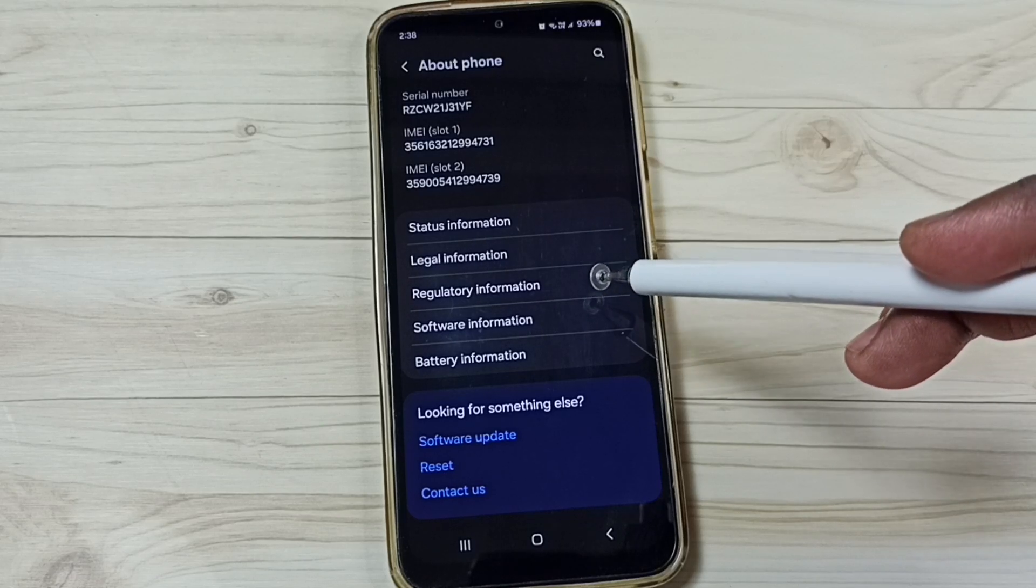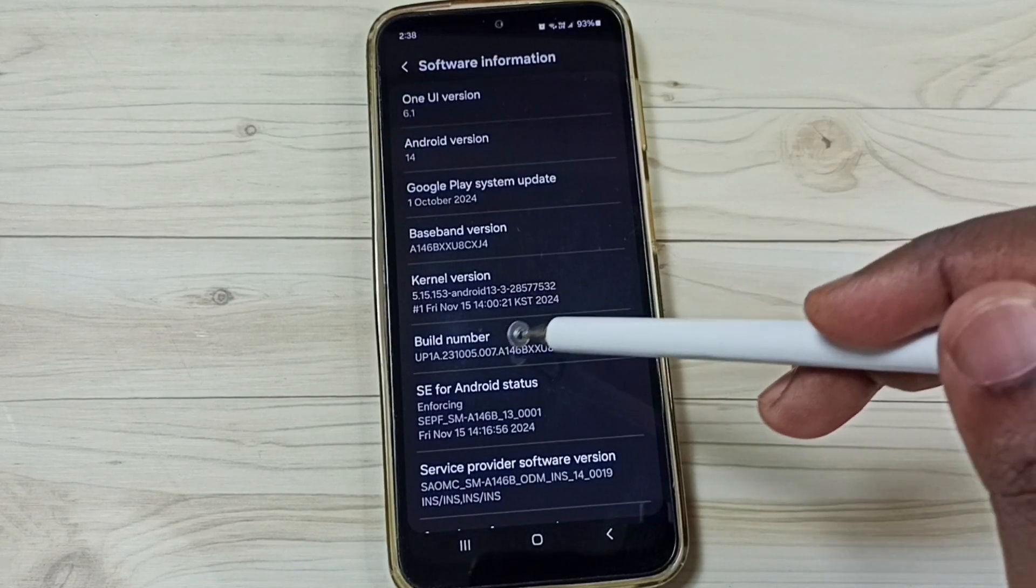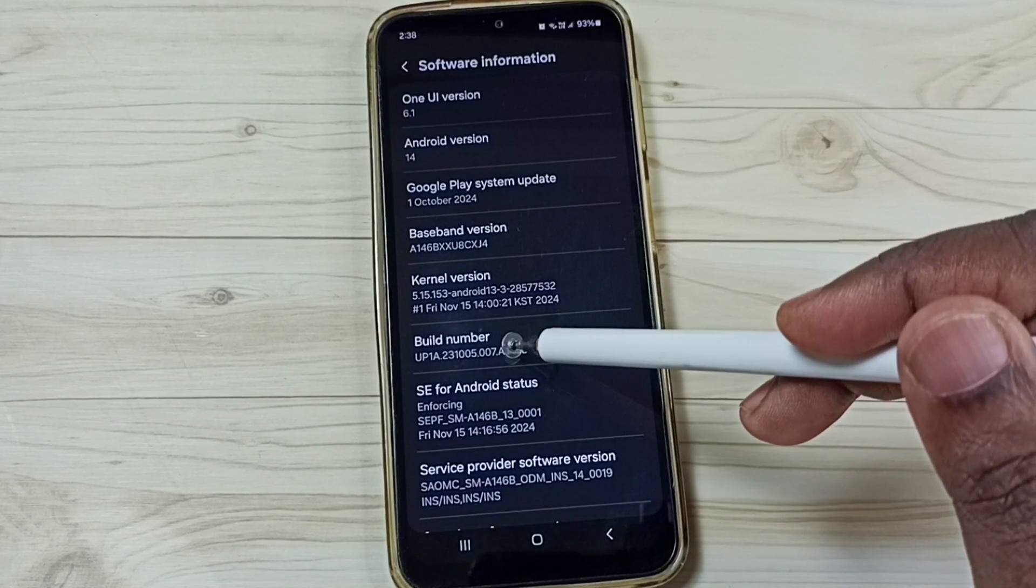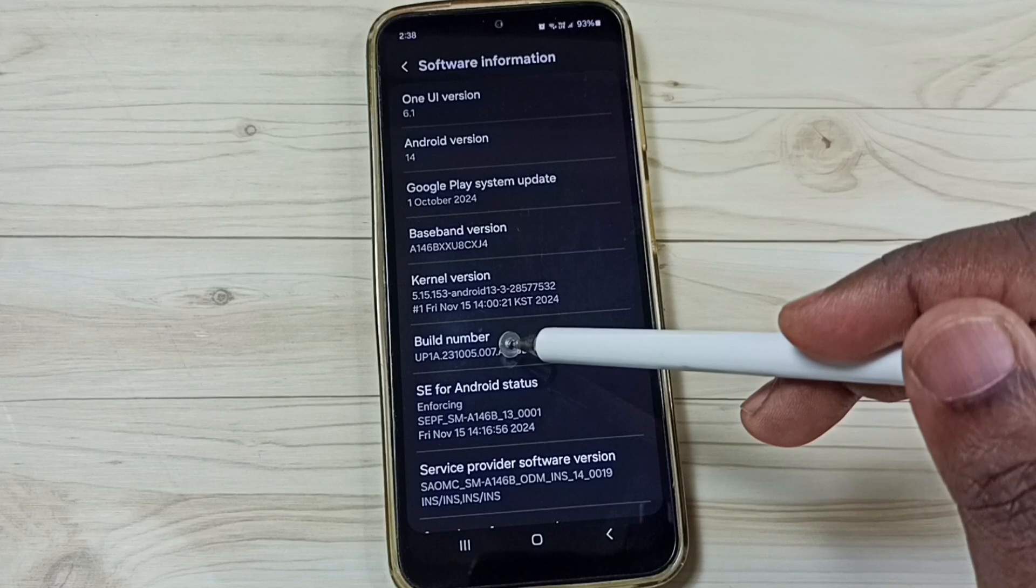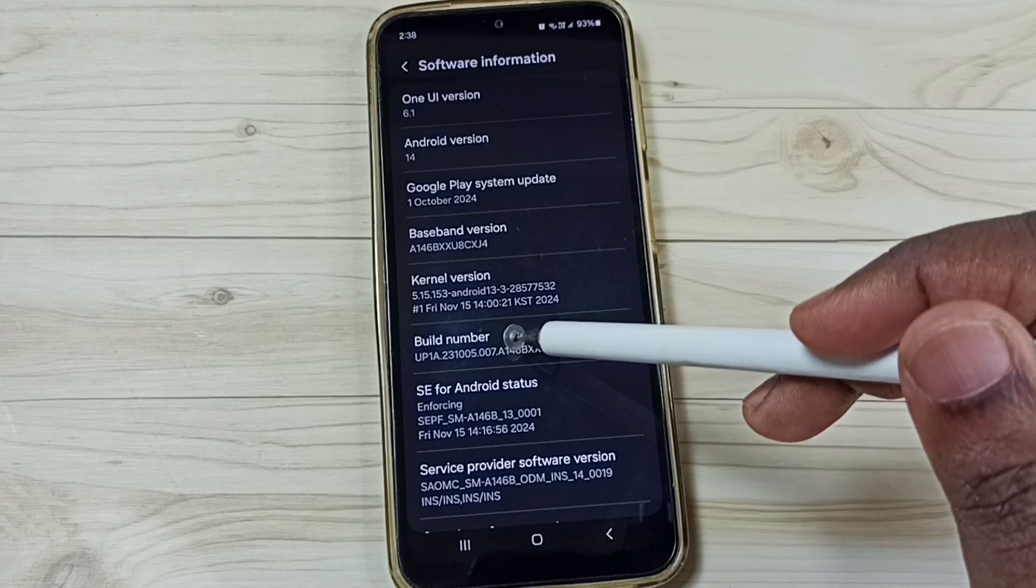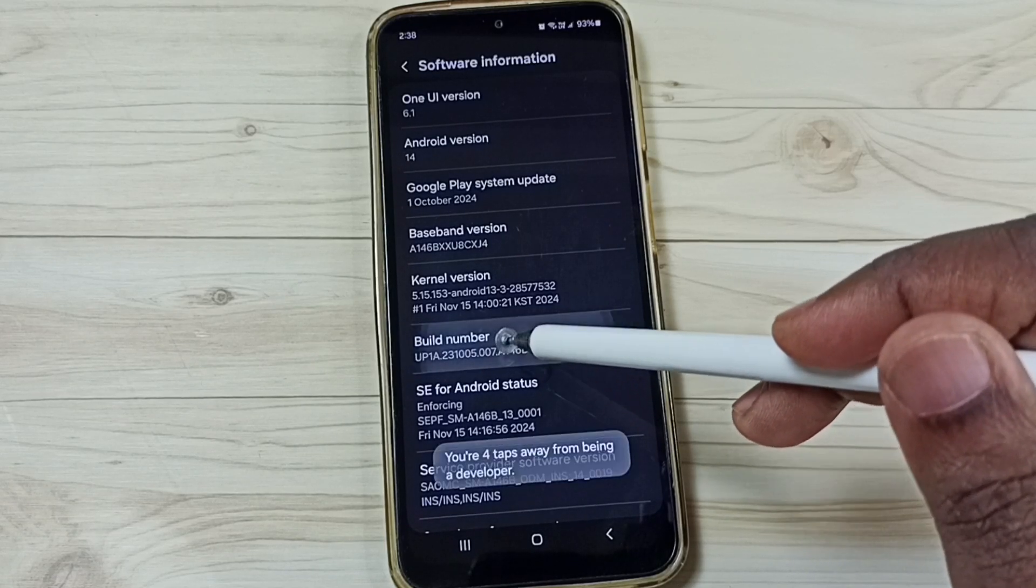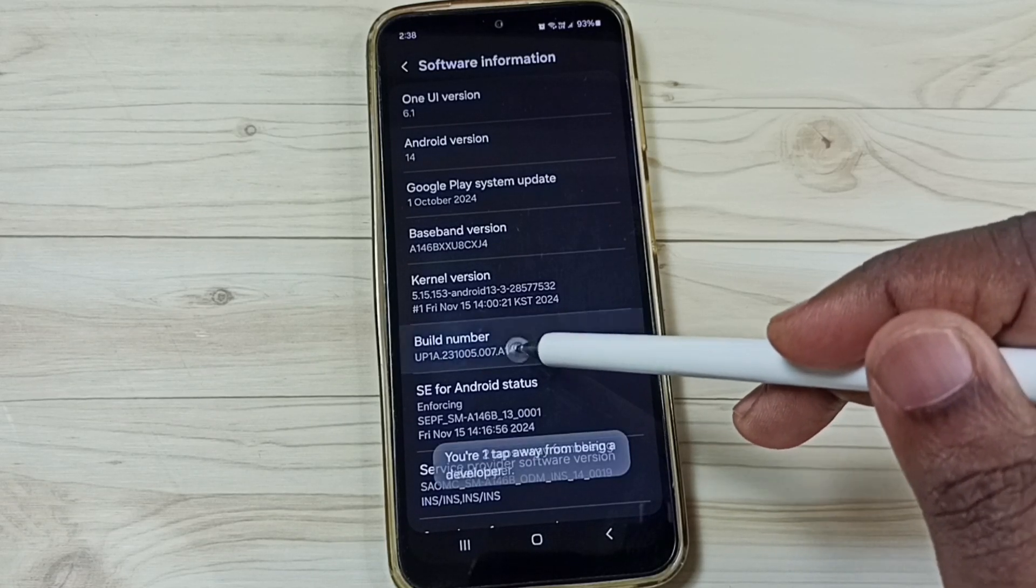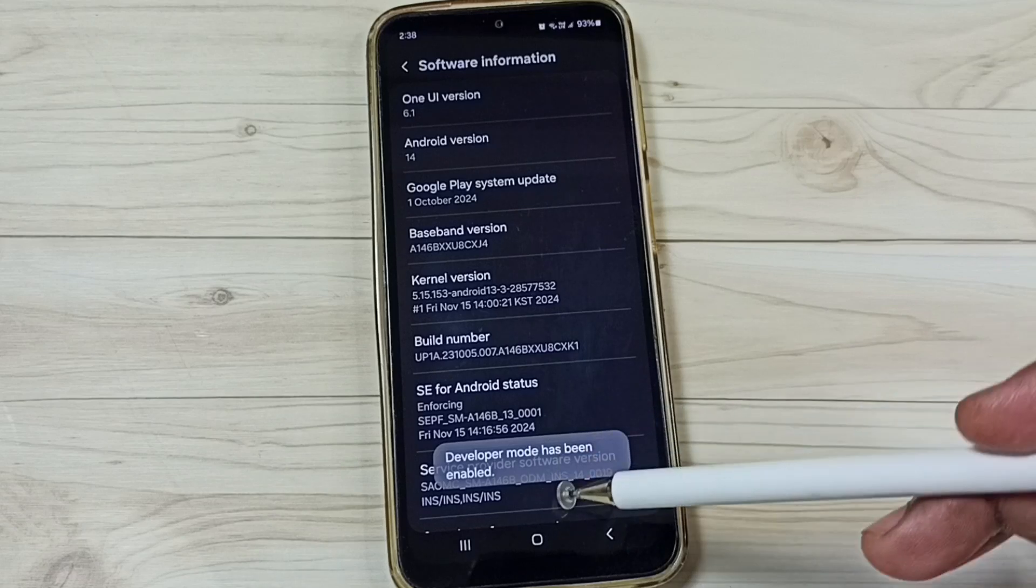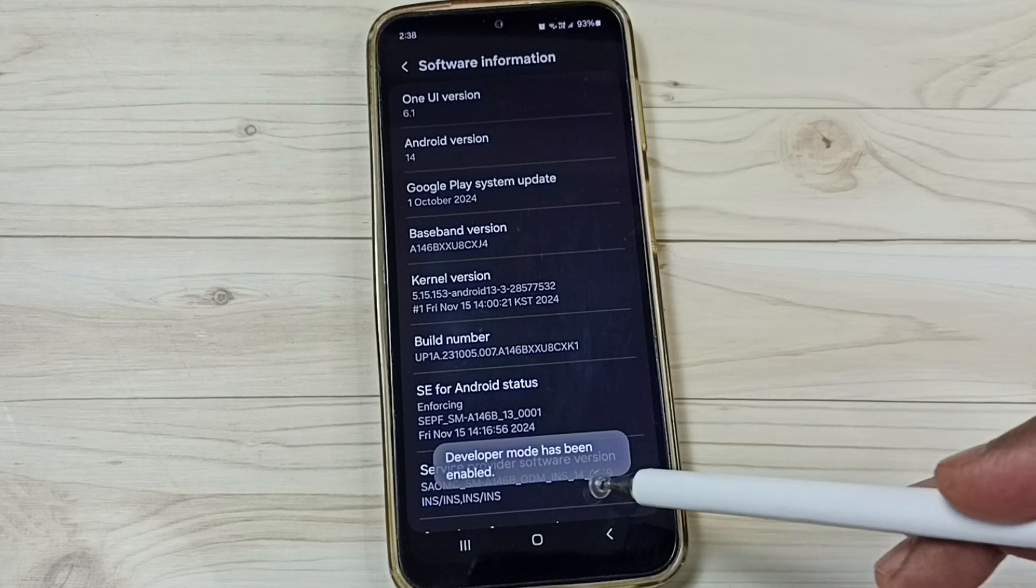Under about phone, tap on software information. Here you can see build number. On build number, we need to tap seven times: 1, 2, 3, 4, 5, 6, 7. See the message, developer mode has been enabled.